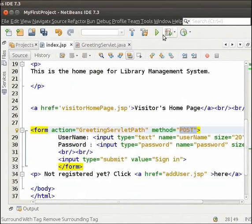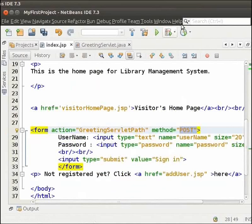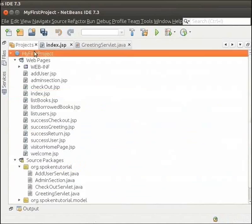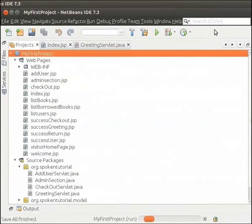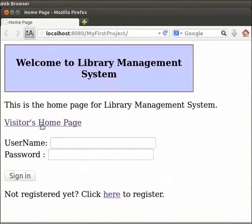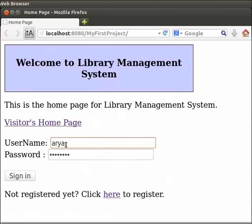So, right click on my first project and click on run. We have got the output similar to the one we got when we used the get method. So, let us type username and password again. Then, click on sign in.